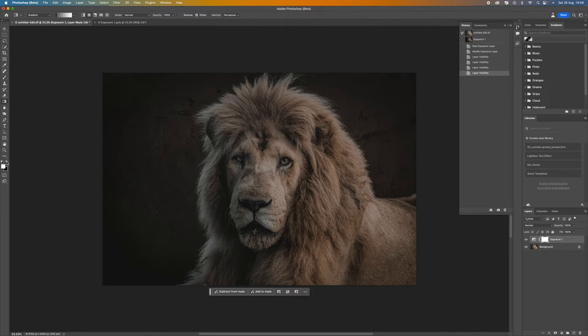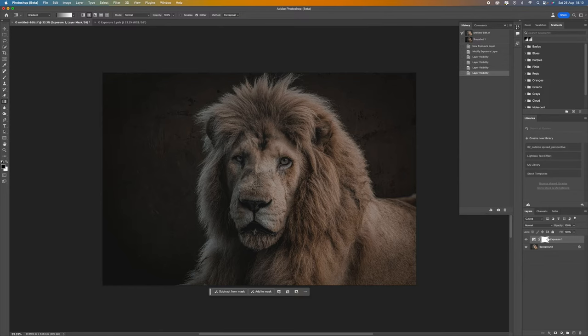Keeping on that mask, we want to come over to our colors and we want to click on a little arrow there or press the X key just to move them around. You want it on black because when we make the adjustment it's going to then appear within the image.